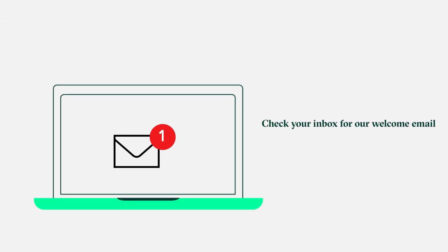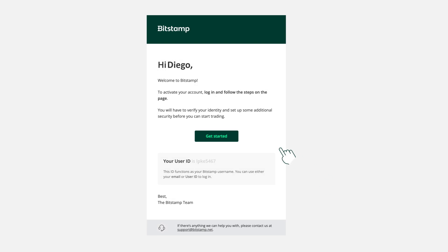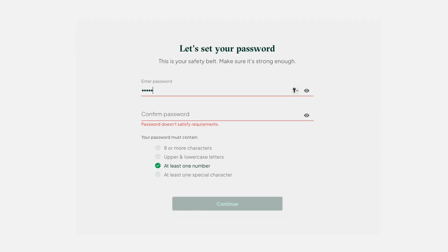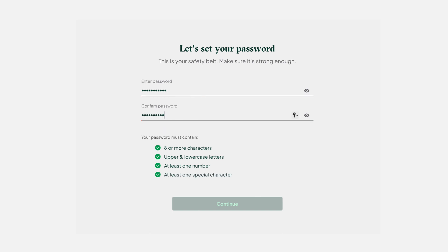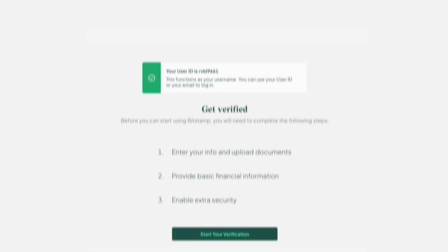You've created your account. Now keep an eye on your inbox for our welcome email, inviting you to start the verification process. Create a strong password — this is your safety belt. It needs to be robust and secure, and follow the requirements on screen. Enter it twice and continue.